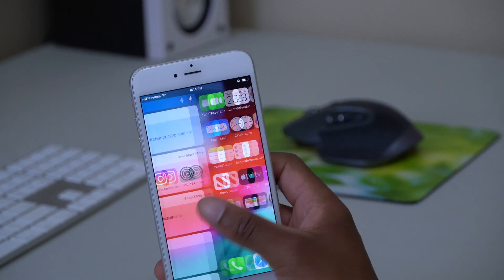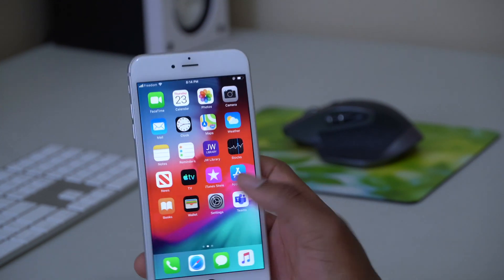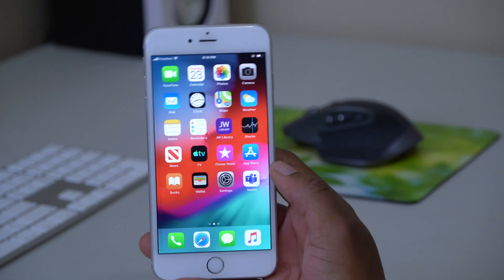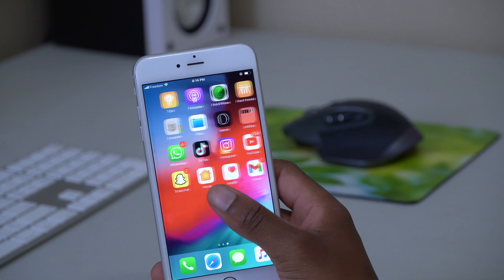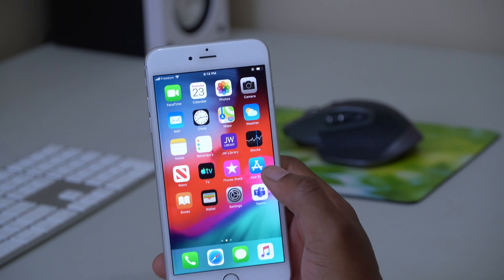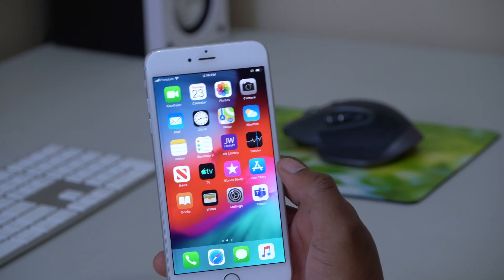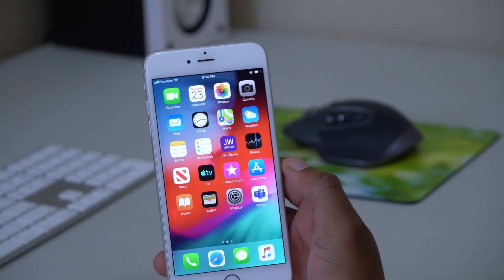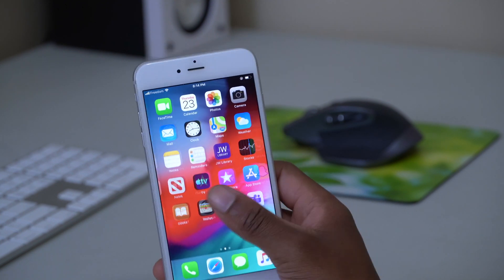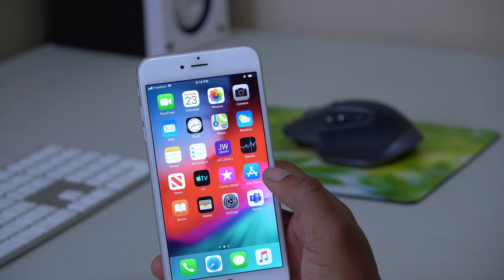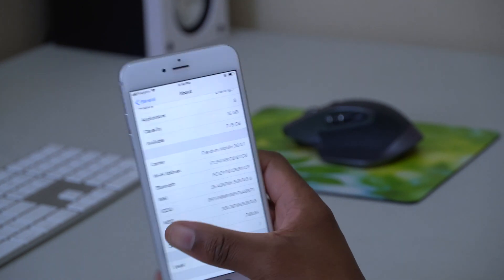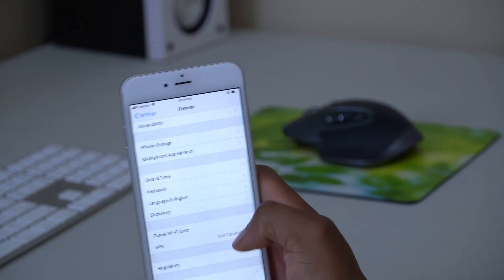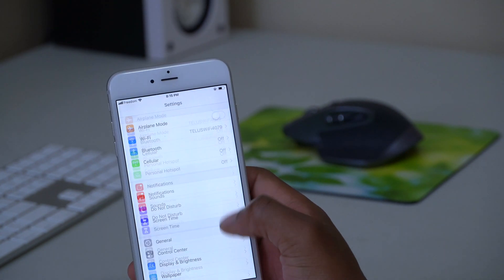For me on my iPhone 6 Plus that you're seeing here, performance feels the same as it was on iOS 12.5.4, so no change in that aspect. When it comes to battery life, if we go back and go to the battery section here, you can see the last 10 days.